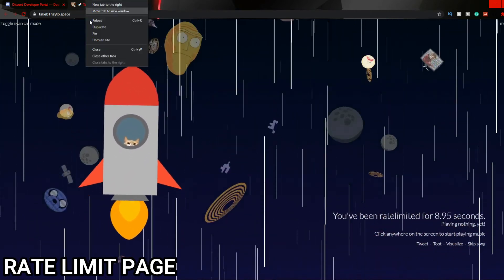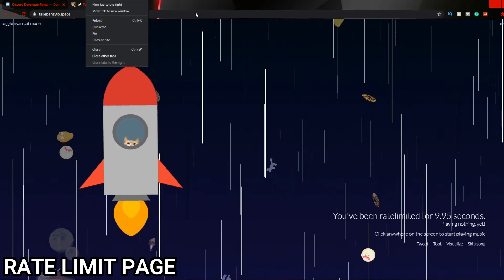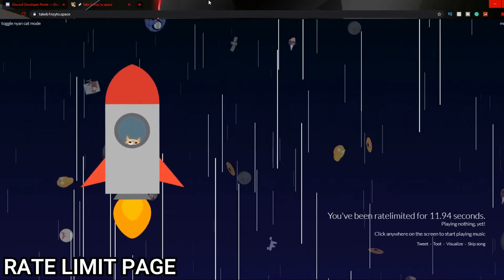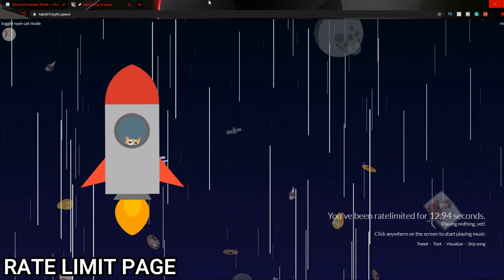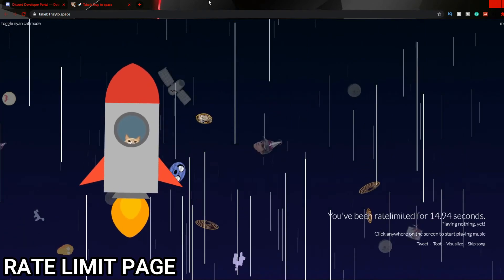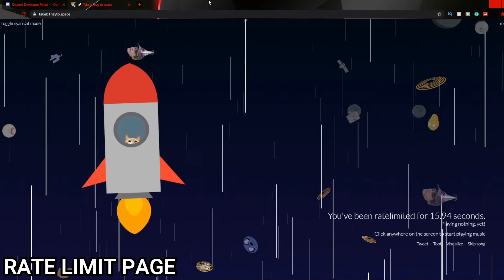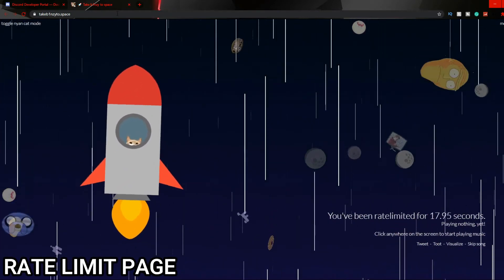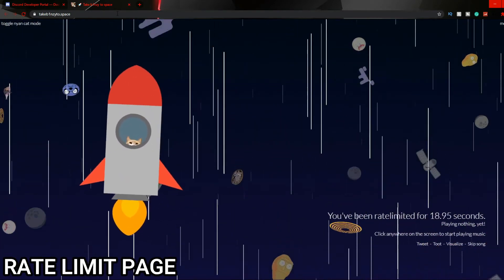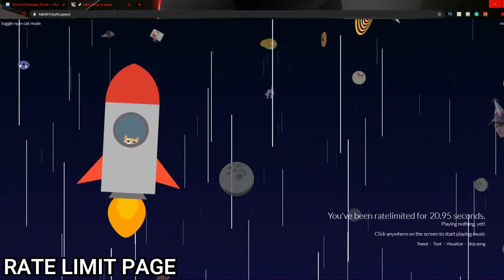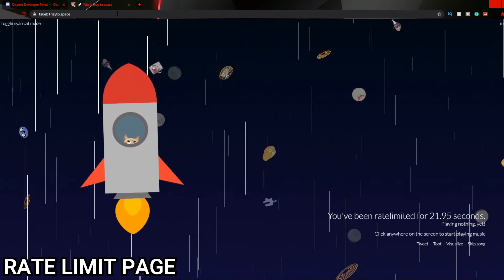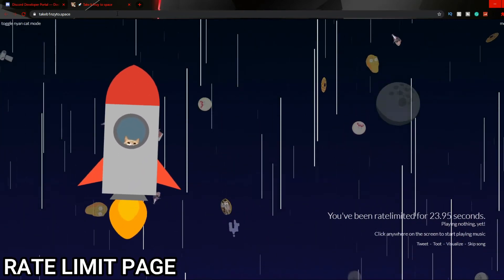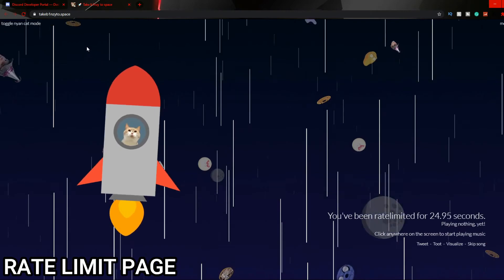So if we were to click it, it takes us to this page which is quite cool. You can play music, but I'm not going to play music just for the sake of not getting copyright struck.